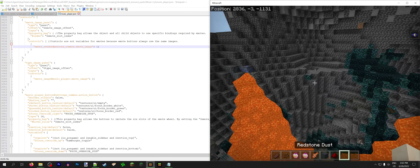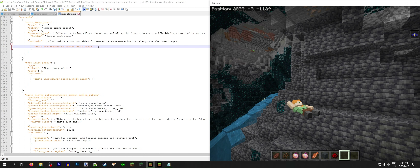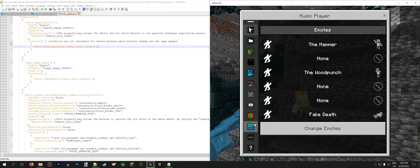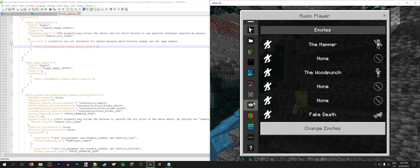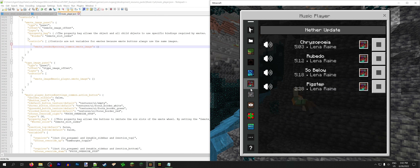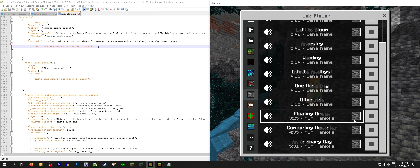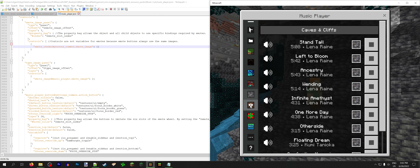Even though we had that little hiccup with the errors and moving stuff around in the original game files, we fixed it. So now it works fine. And now, hopefully with luck, we can emote from the music player — that's the important part. Now what we gotta do is add the new songs to the music player, because right now you can't actually play the 1.19 songs here.